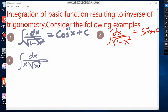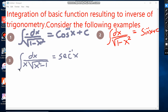Example number three: the integral of dx over x times the square root of x squared minus 1. We must remember which function, when differentiated, gives 1 over x times the square root of x squared minus 1. This is the sec inverse of x. So when we integrate dx over x times the square root of x squared minus 1, we get sec inverse of x plus constant.